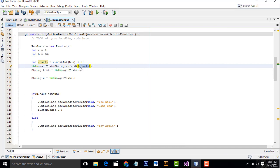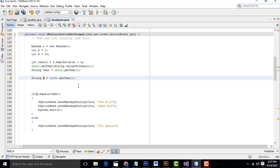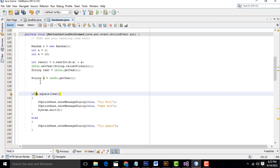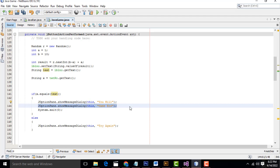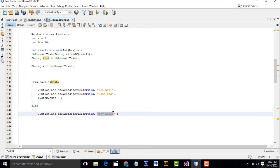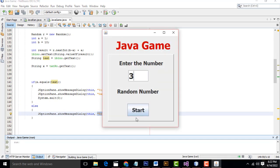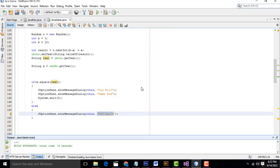Then I check: if the value X that the user typed equals the text displayed on the label (the random number), then you will win. The game displays a win message and then the system exits. Otherwise, if the number entered is wrong, it displays 'Try Again'. Let's test it — enter 3: try again. Enter 5: try again. Enter 1: try again. Enter 6: you will win. Game end!